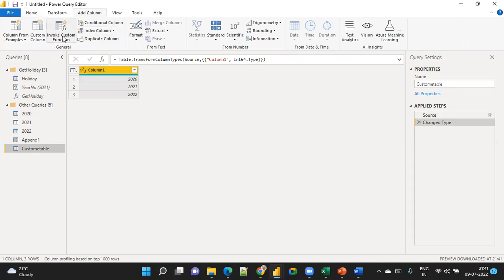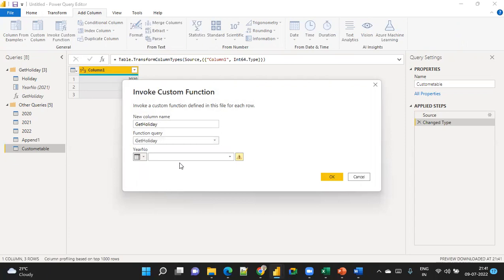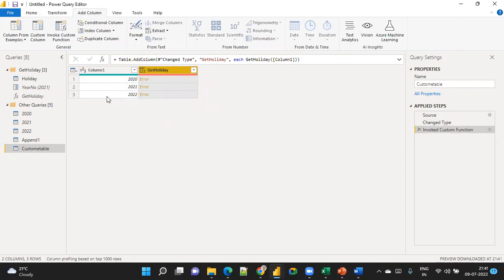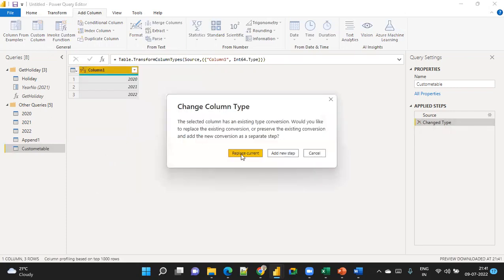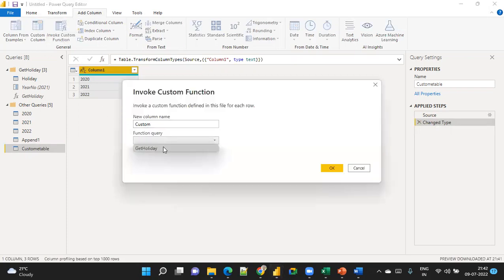Go to Add Column and then Invoke Custom Column. Select Get Holiday and map Column 1 to the function parameter. You will get an error because the function expects a Text value. Go back and change the data type of the year column to Text. Now go to Add Column → Invoke Custom Column again.